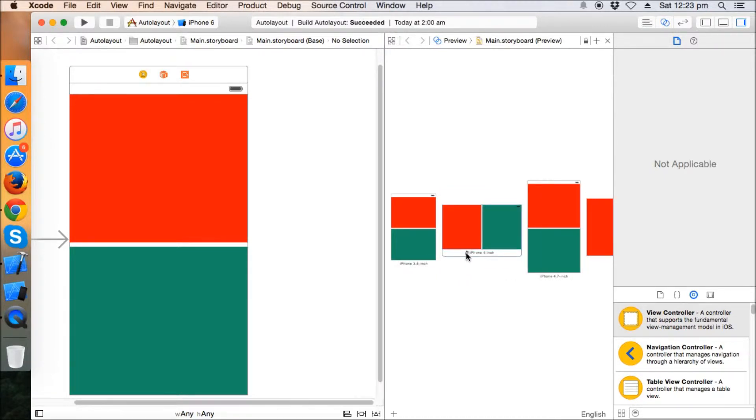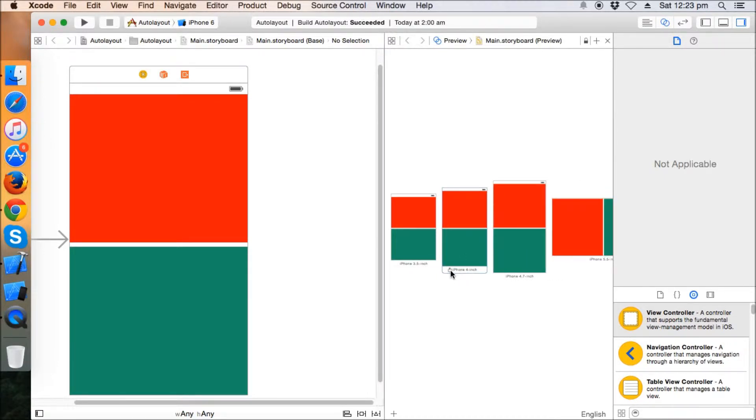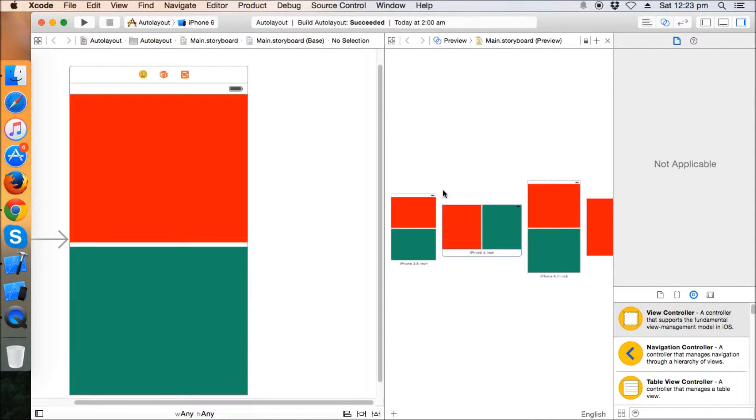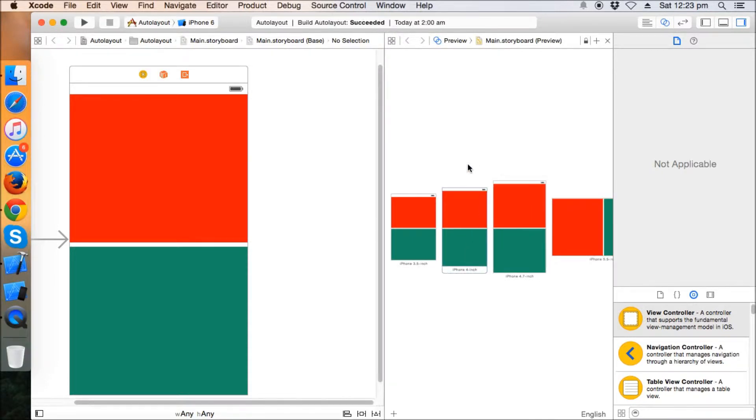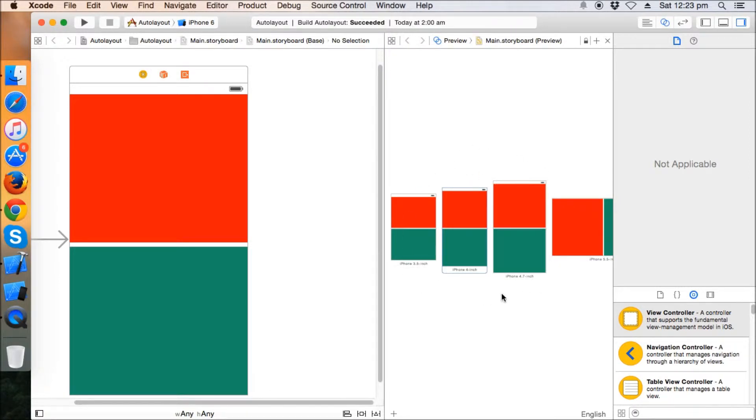When we rotate the device, the view will be like this. And earlier it was like this in portrait mode. So we learned about how to make different views in portrait and landscape orientation.